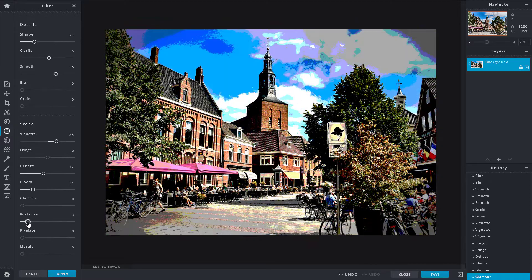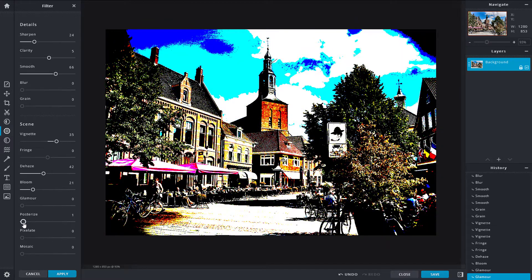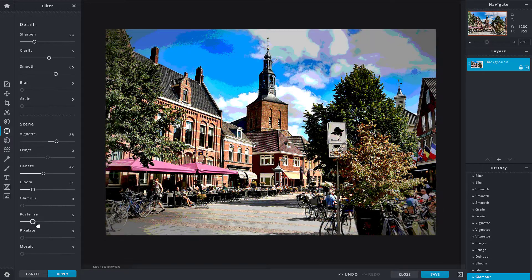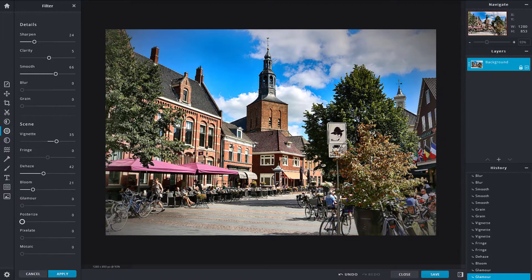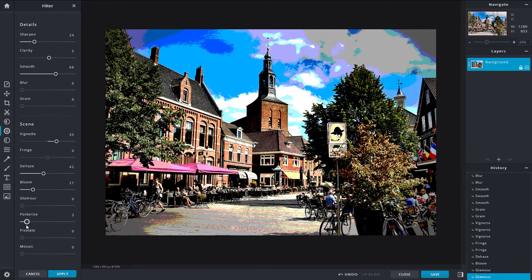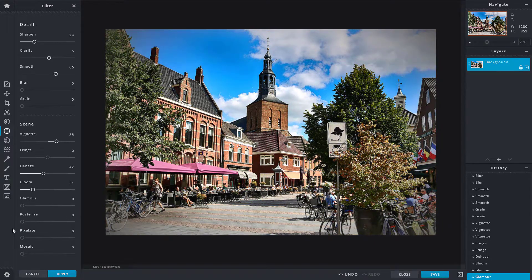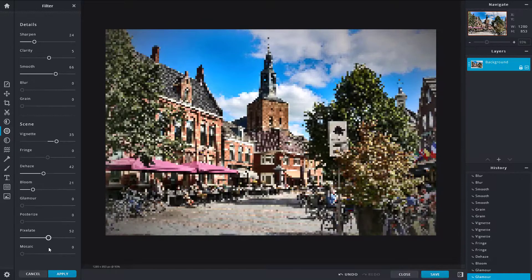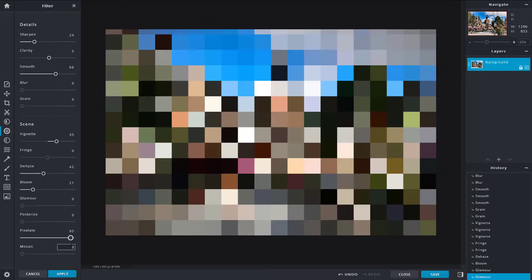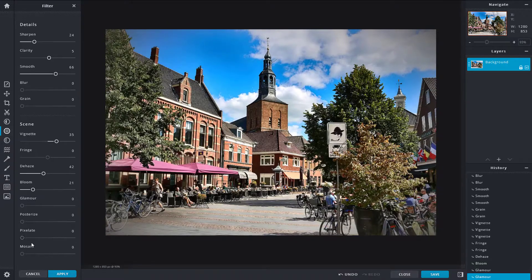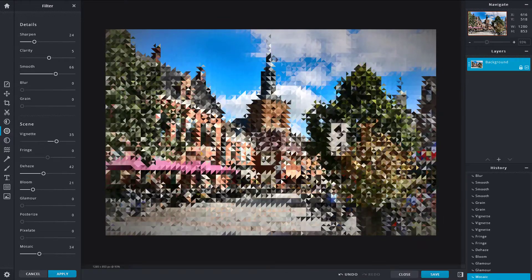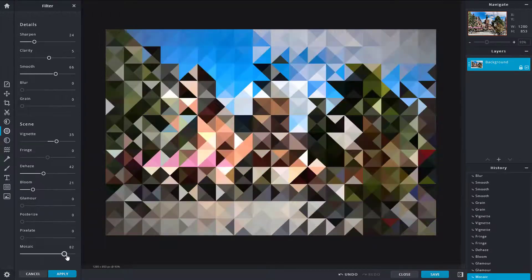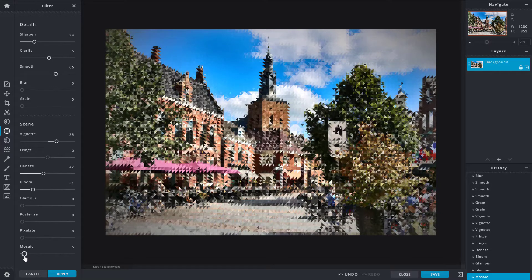'Posterize' makes your picture look like a poster — at level one it looks very much like a poster, and as you increase the value it becomes less poster-like; zero means the effect is not applied. 'Pixelate' makes the image look like a low-resolution picture when increased. Finally, 'Mosaic' is similar to pixelate but fills the image with small pixel triangles, giving a more artistic look.